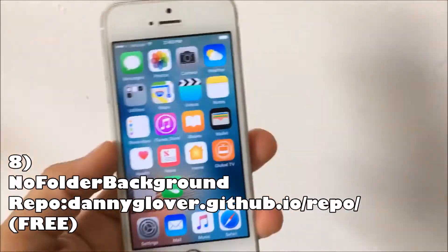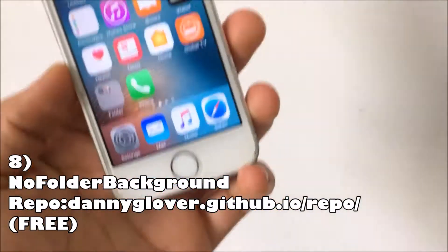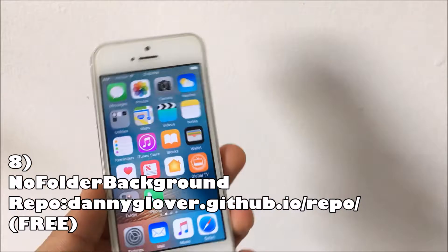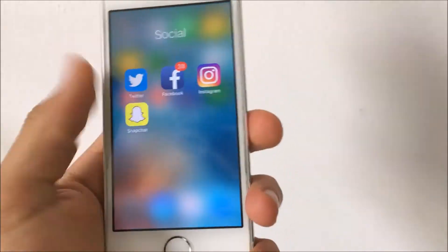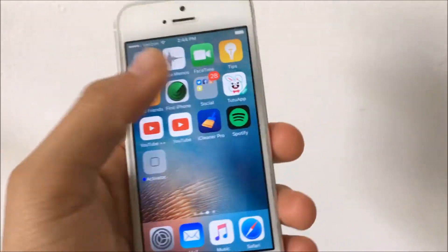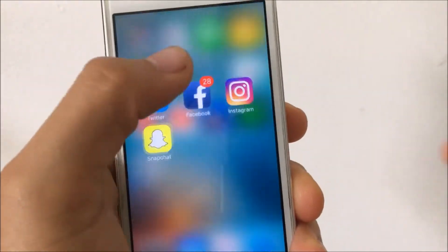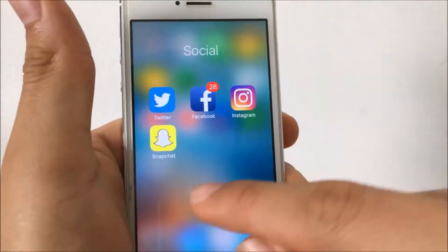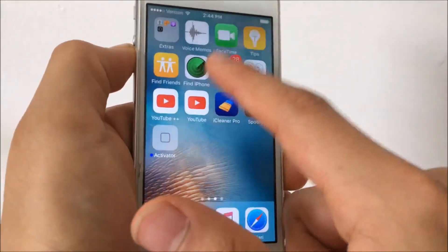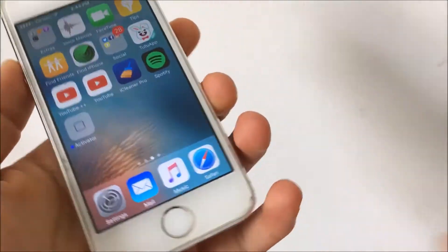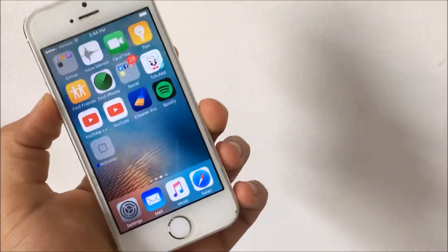Coming in at number eight is No Folder Background. This one does need a repo and it is free. As you can see, there is no folder background — on stock iOS it would have that little border around it, but this tweak gets rid of that for a clean look. That's all it has to it. Anyways, that is No Folder Background.